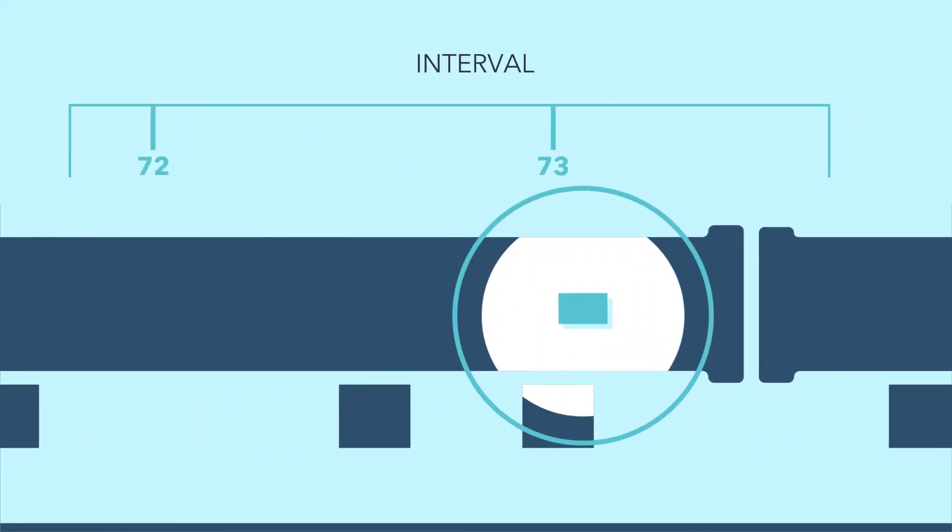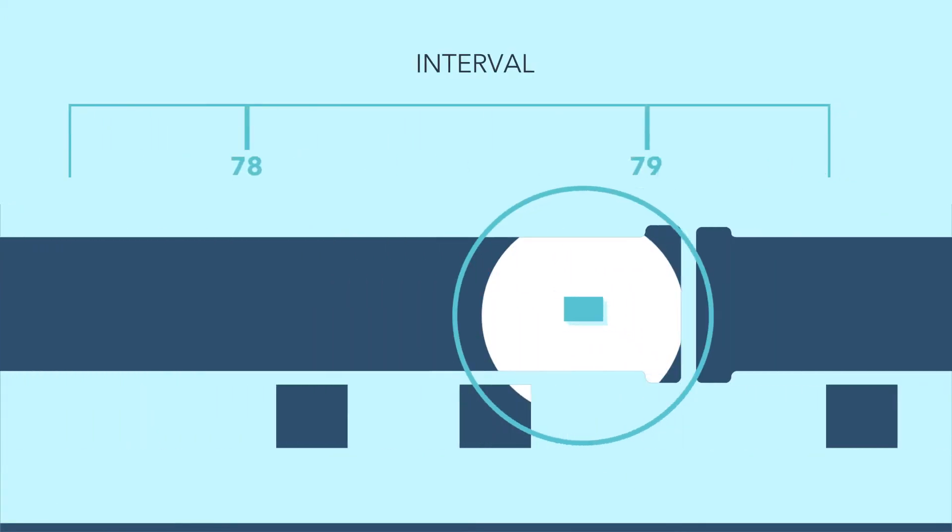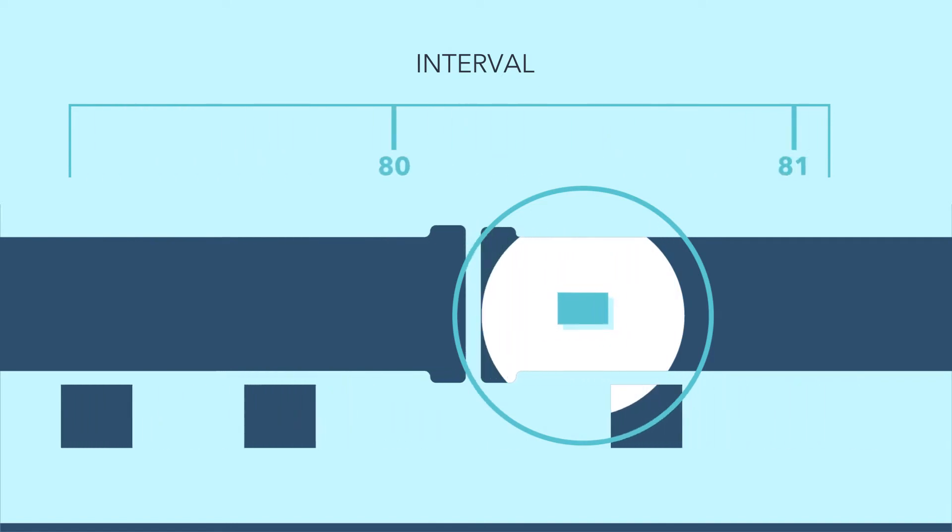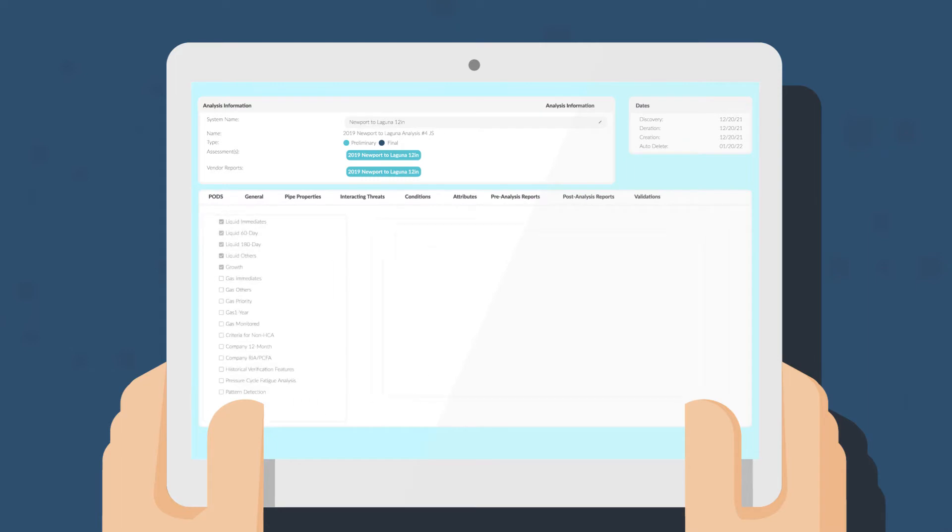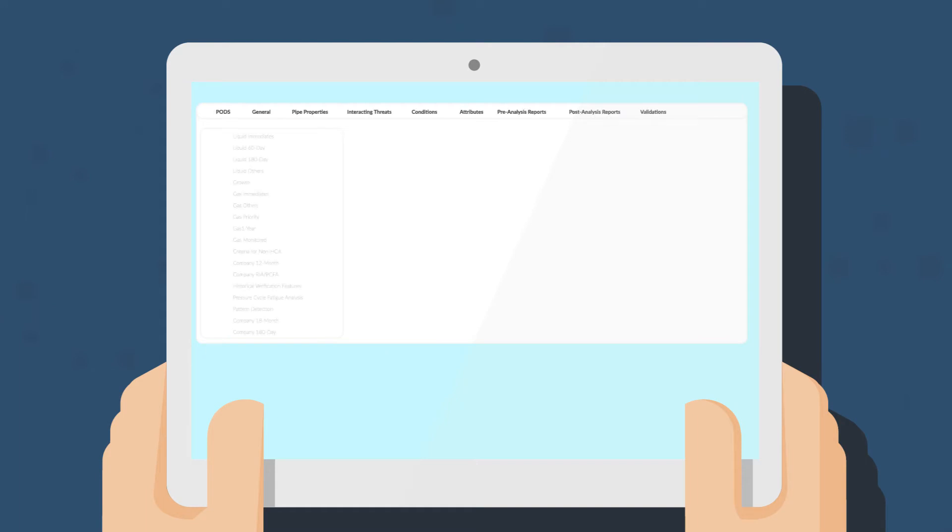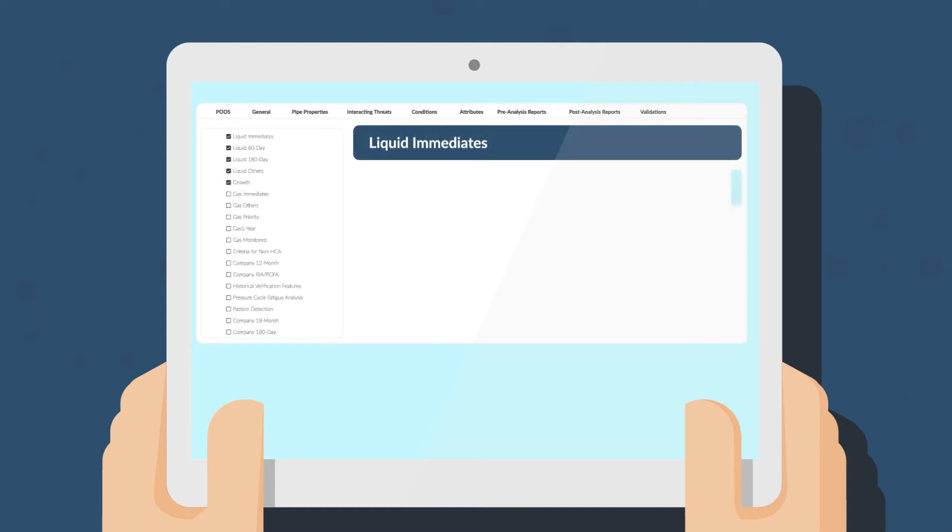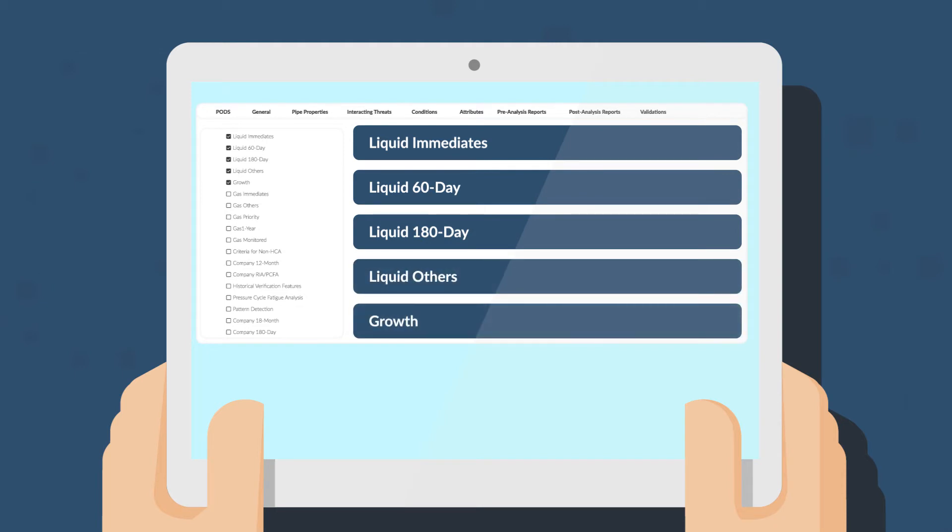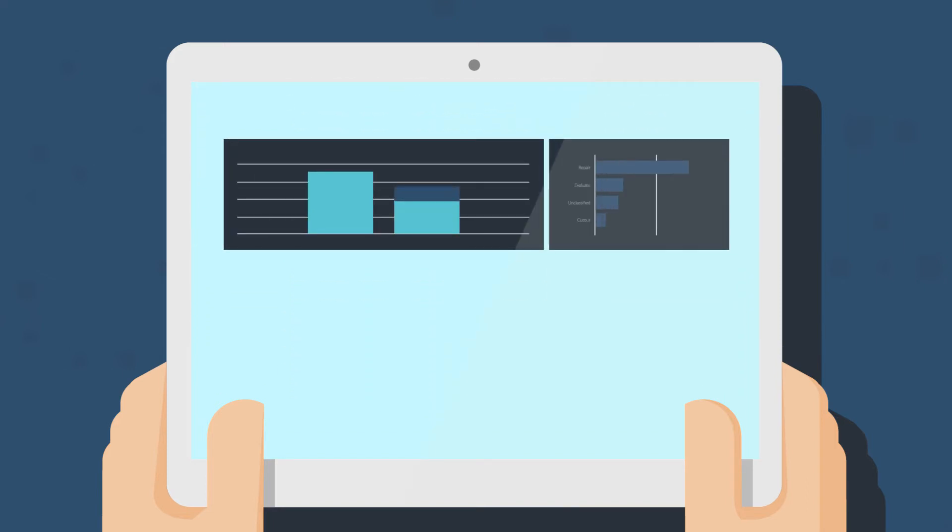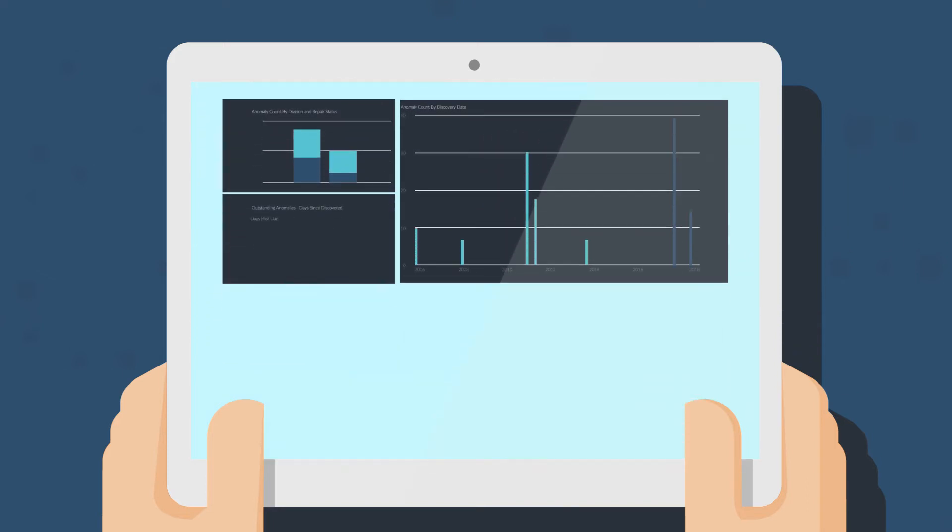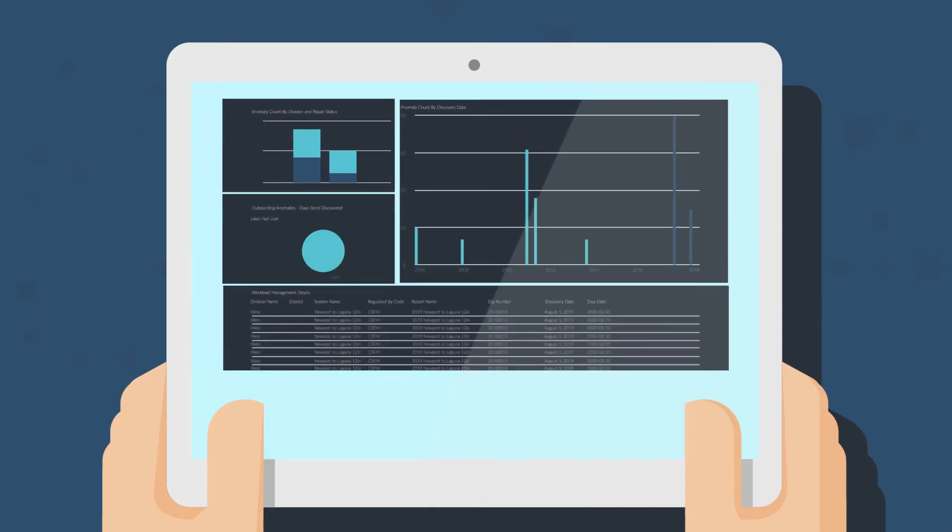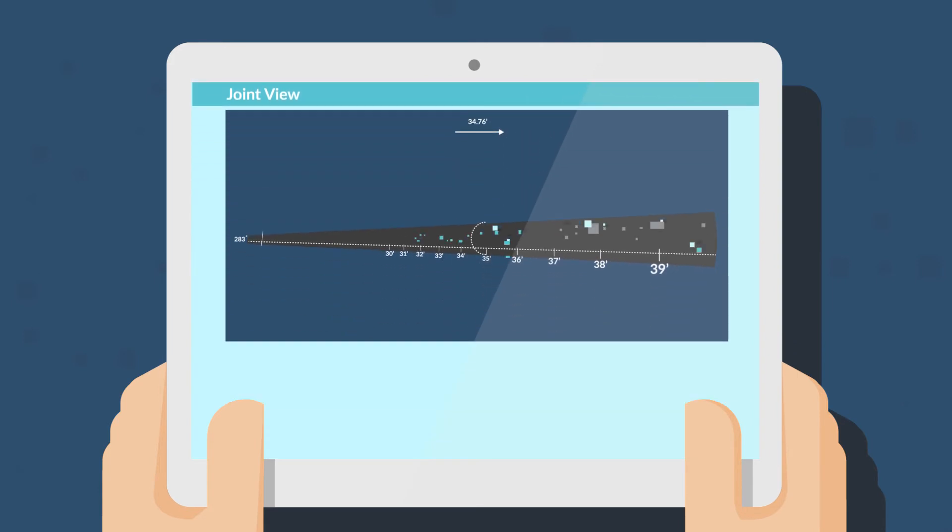Stay compliant through automated CFR 192 and 195 industry best practice dig criteria. Our real-time reporting helps you stay ahead of internal and regulatory obligations, so you can monitor compliance conditions including PHMSA CFR 192 and 195, international regulations, and company-specific requirements. Our updates always include the newest conditions based on the latest findings.